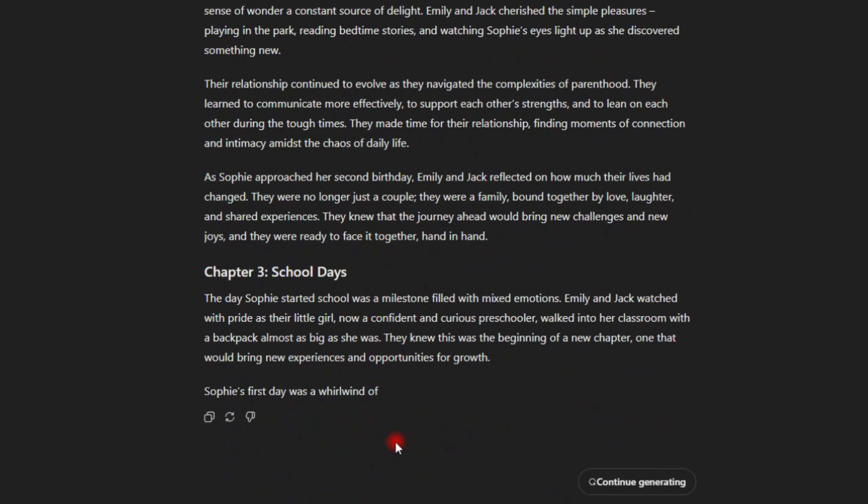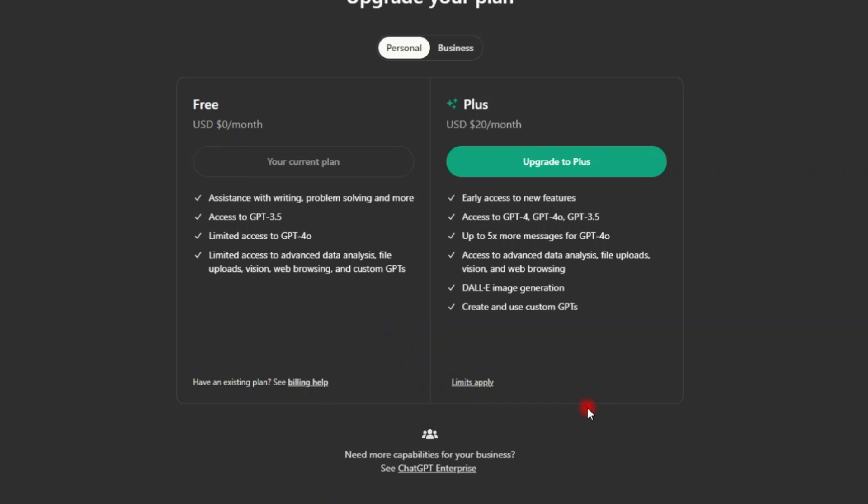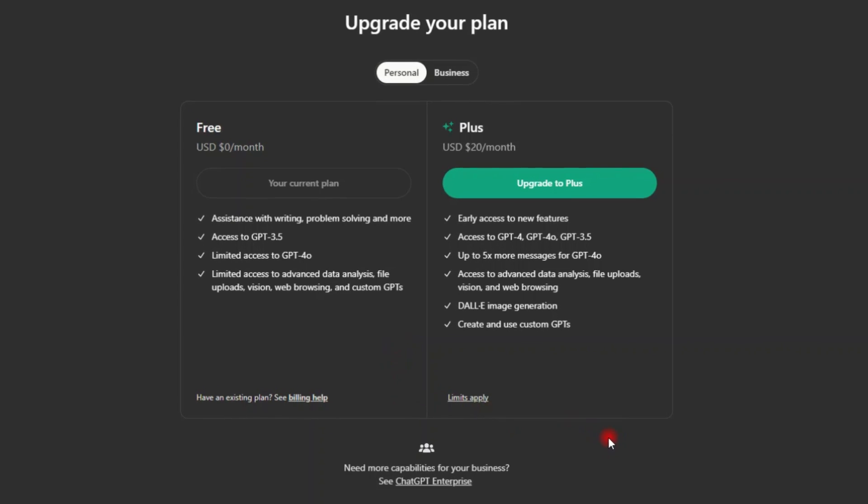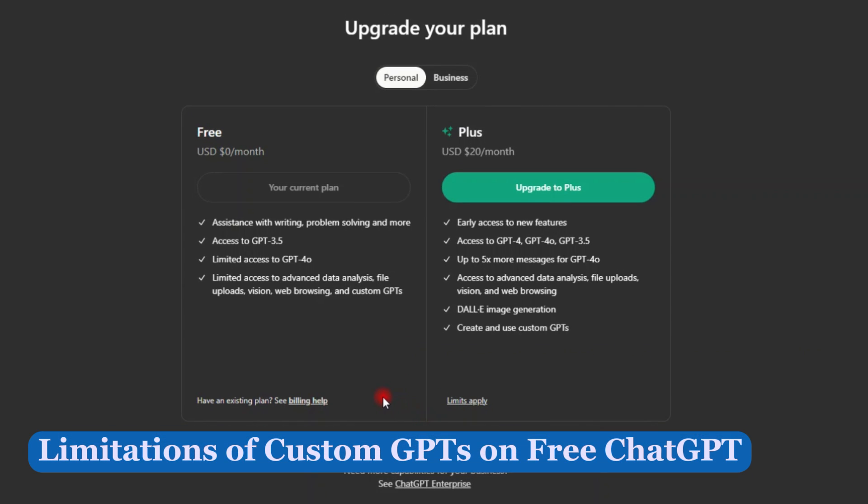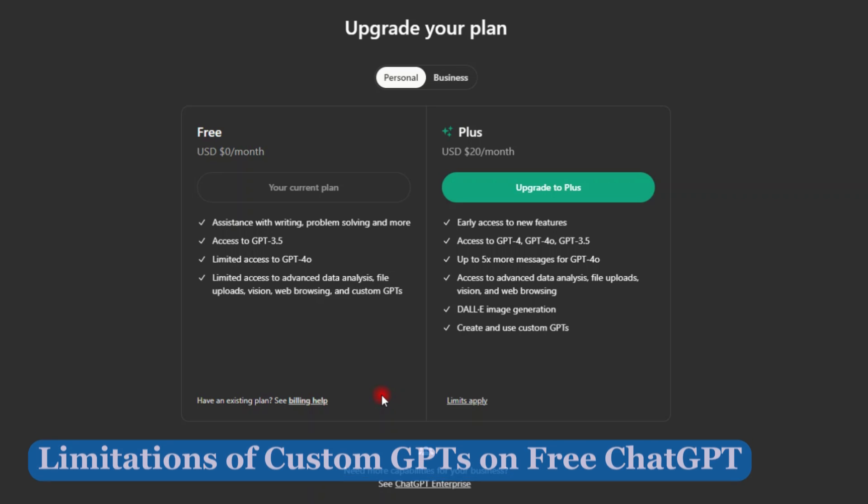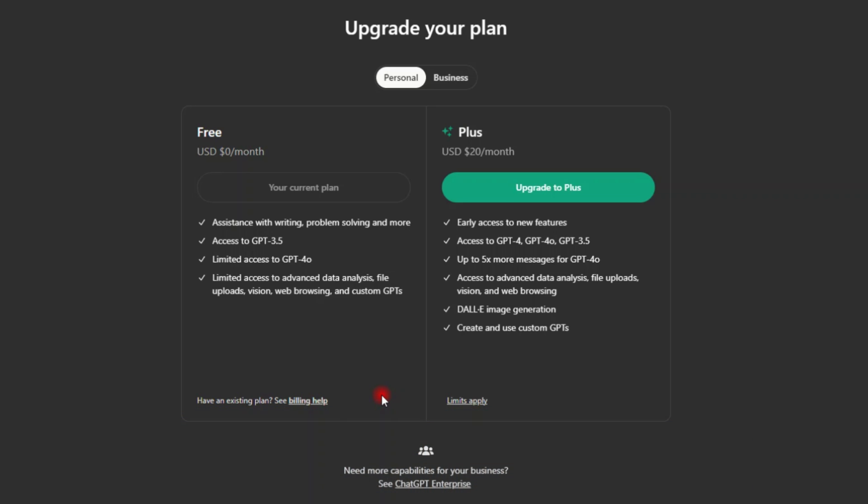If I want it guys, this is how to access and use the custom GPTs inside the free ChatGPT. However, you have to be aware that even though you have access, you also have limitations. You can't use it the entire day. You can't use it to create everything you want, just like someone who has paid, who is paying 20 USD per month.